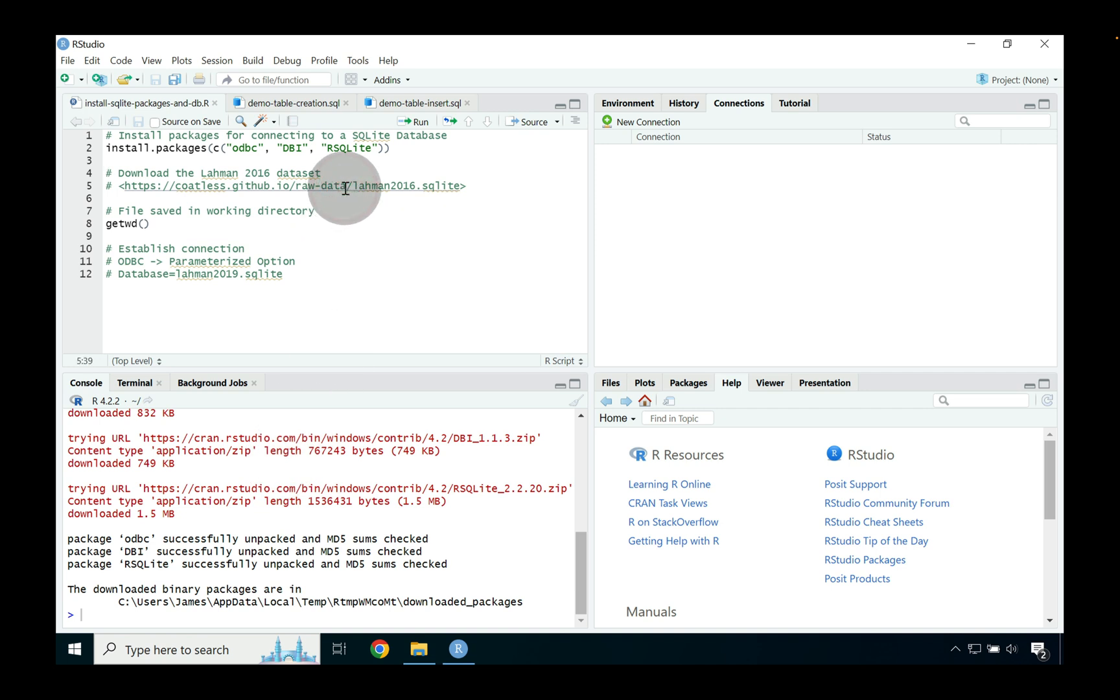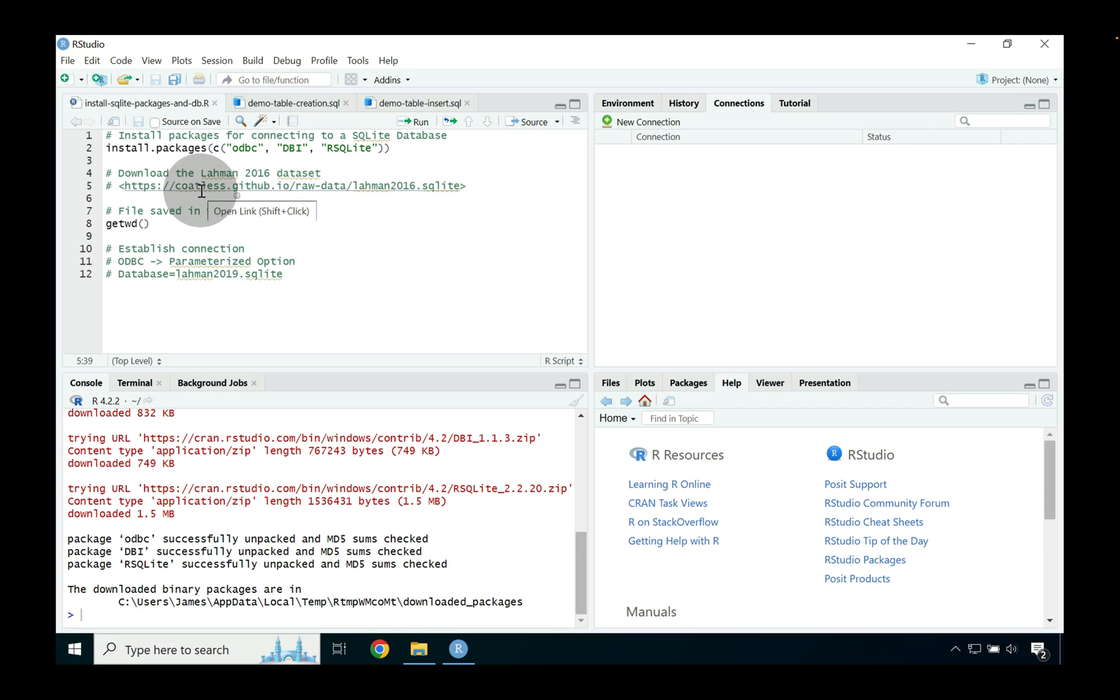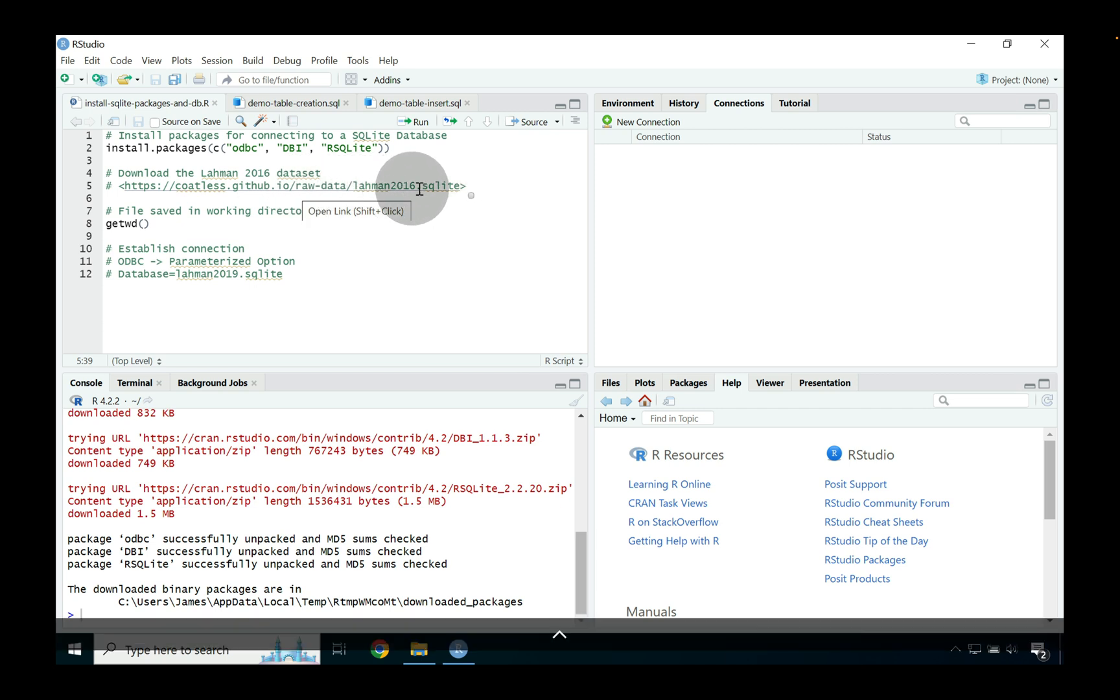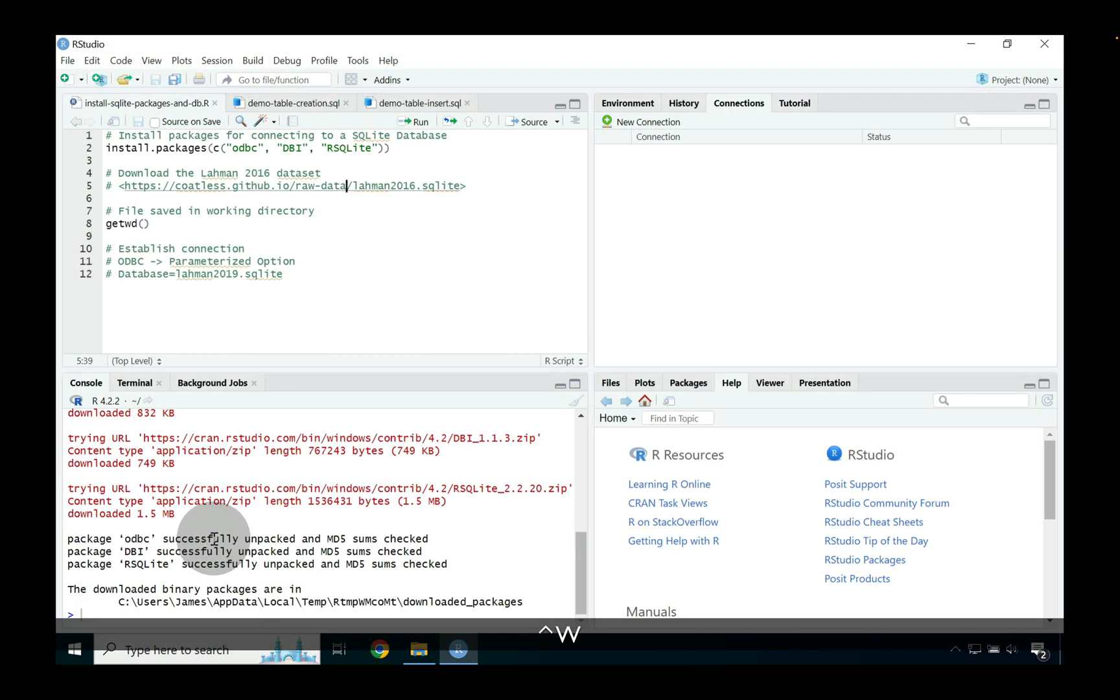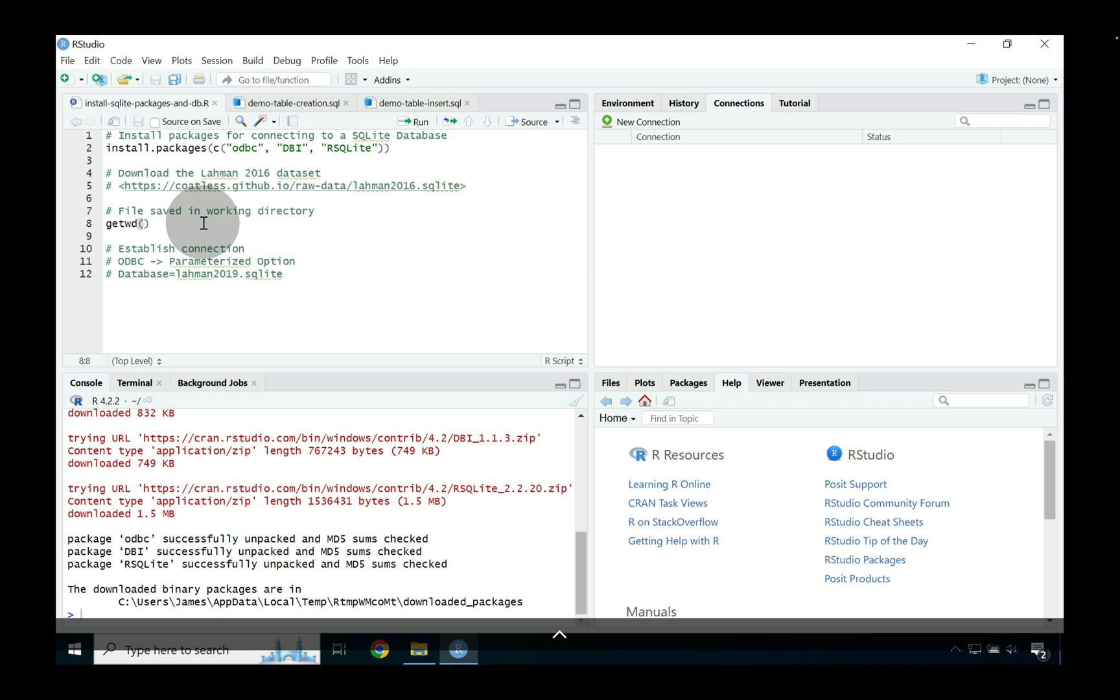Now for the next part we're going to go ahead and download the Laman 2016 SQLite database. So the link here that I'll use and link in the description is coatless.github.io forward slash raw dash data forward slash Laman 2016 dot SQLite. So go ahead and press ctrl click and this is going to open a link and it's going to slowly download here in the lower left hand corner basically the SQL database.